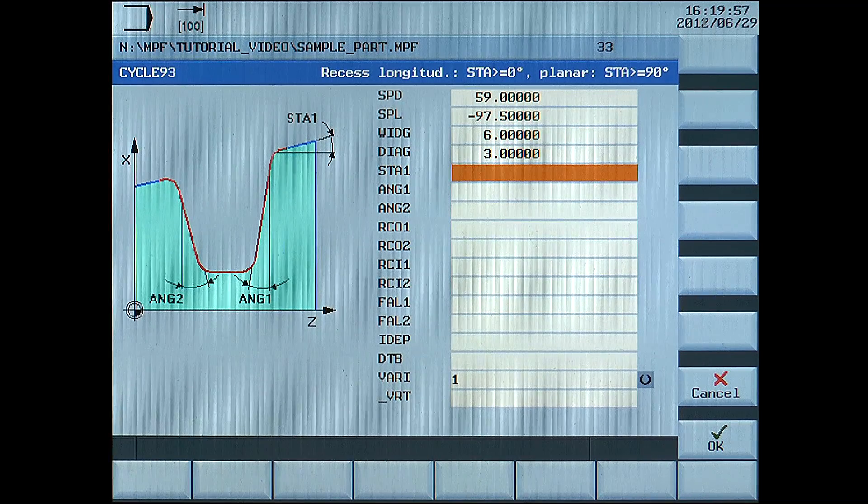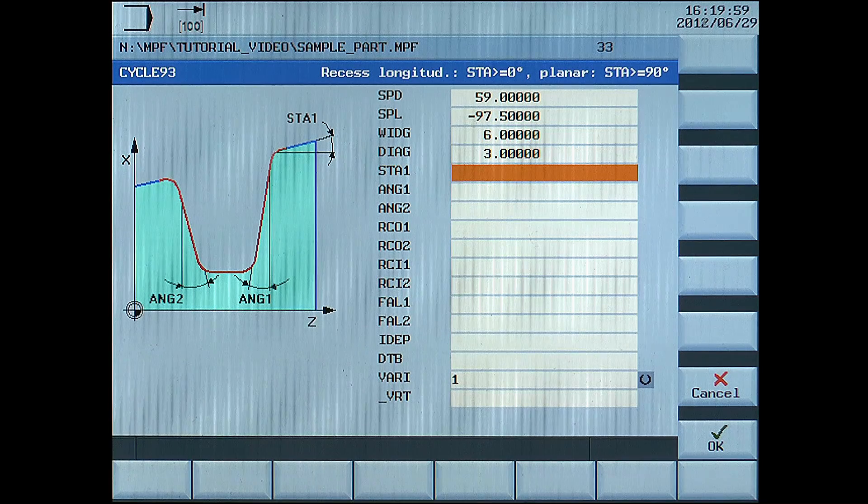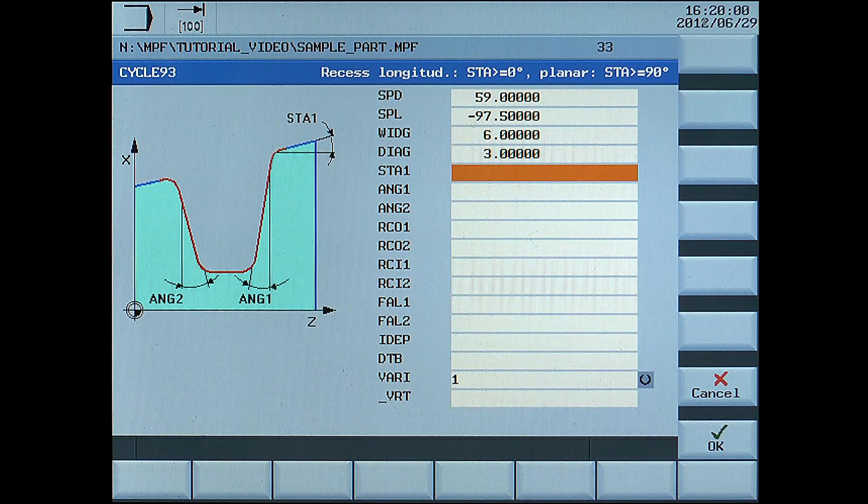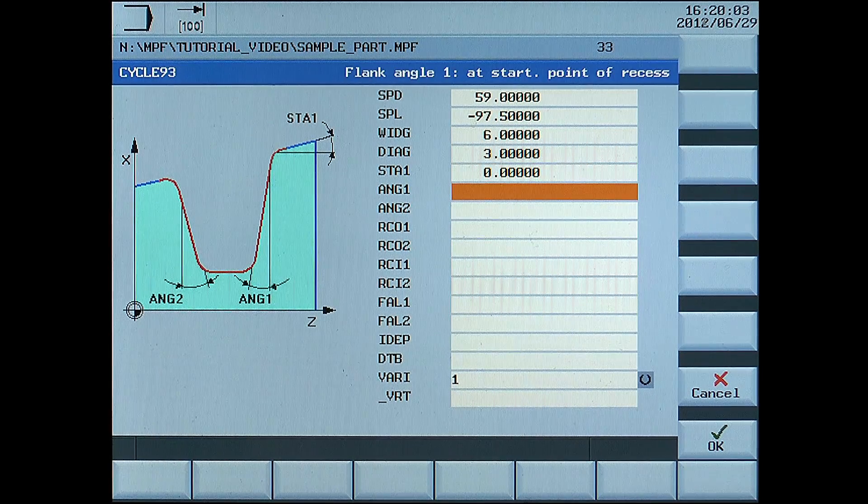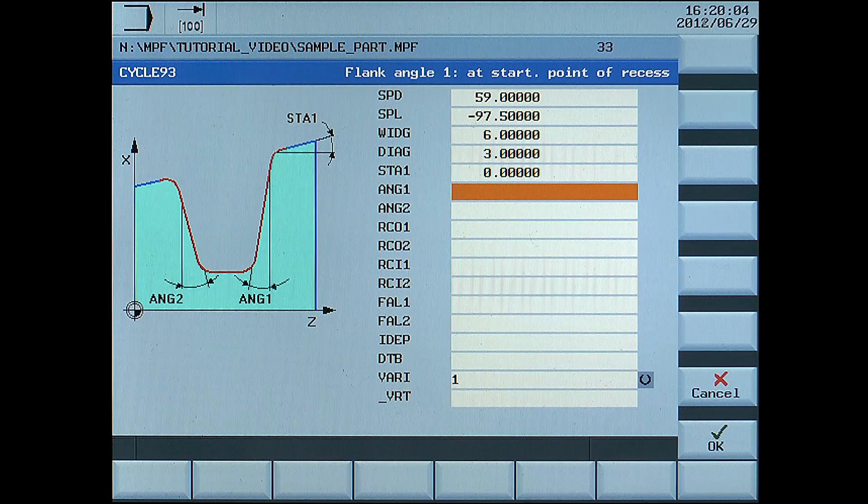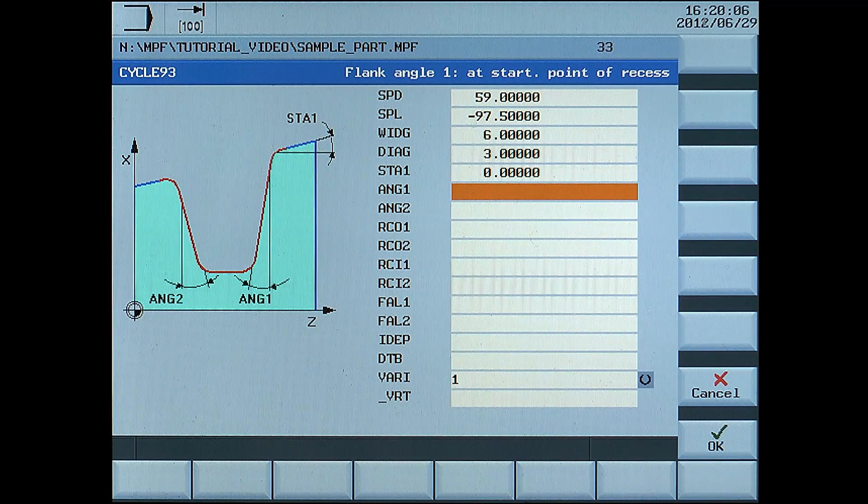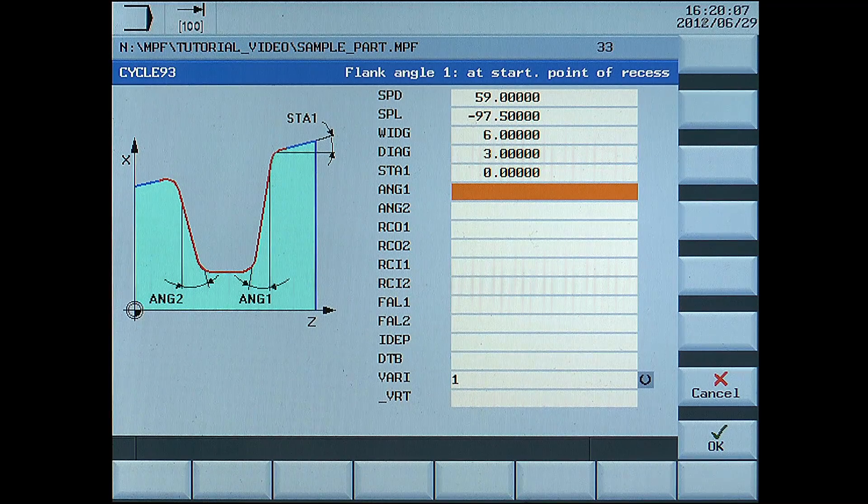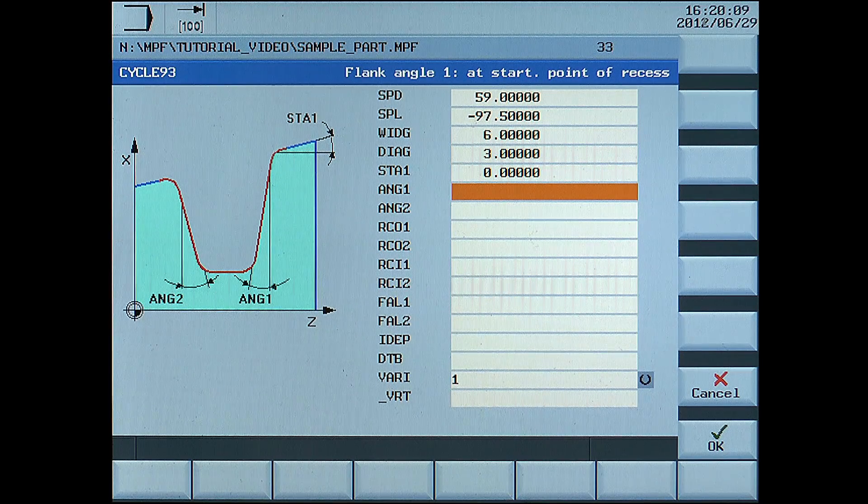STA1, inclined angle, enter 0. ANG1, right flank angle, enter 15 degrees.